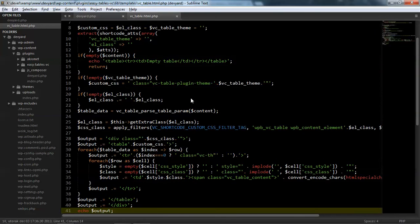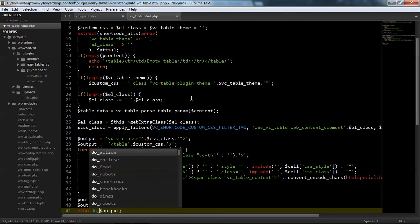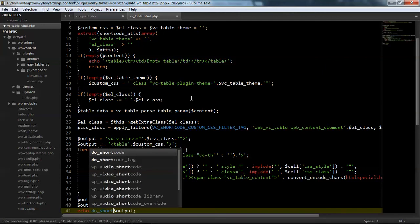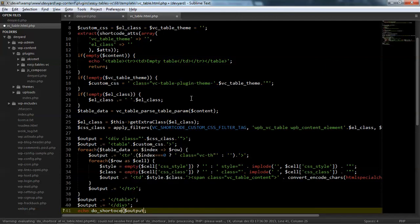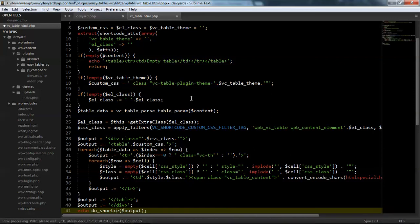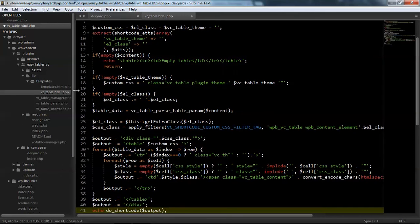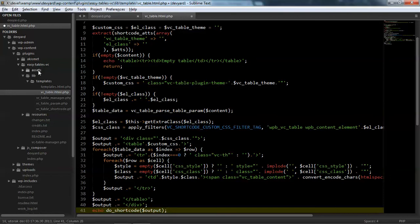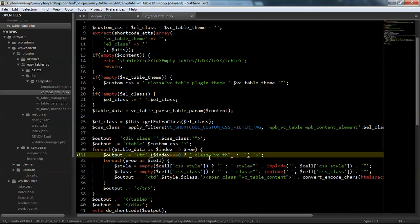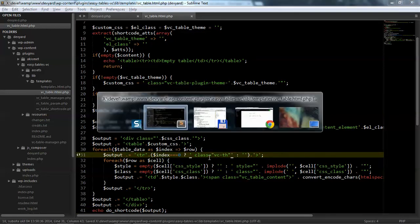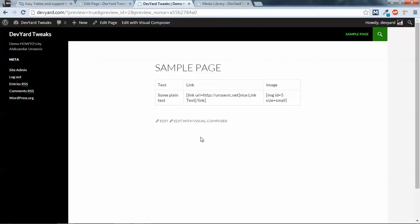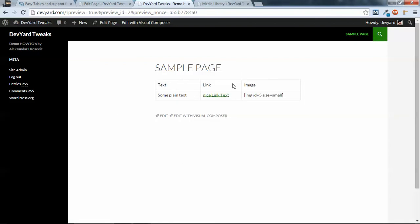We see table html.php. And at the end, here is echo output. Do shortcode. Okay, so this file is located inside easy tables, we see lib, templates, and we see underscore table dot html dot php. So now I save this and actually refresh.